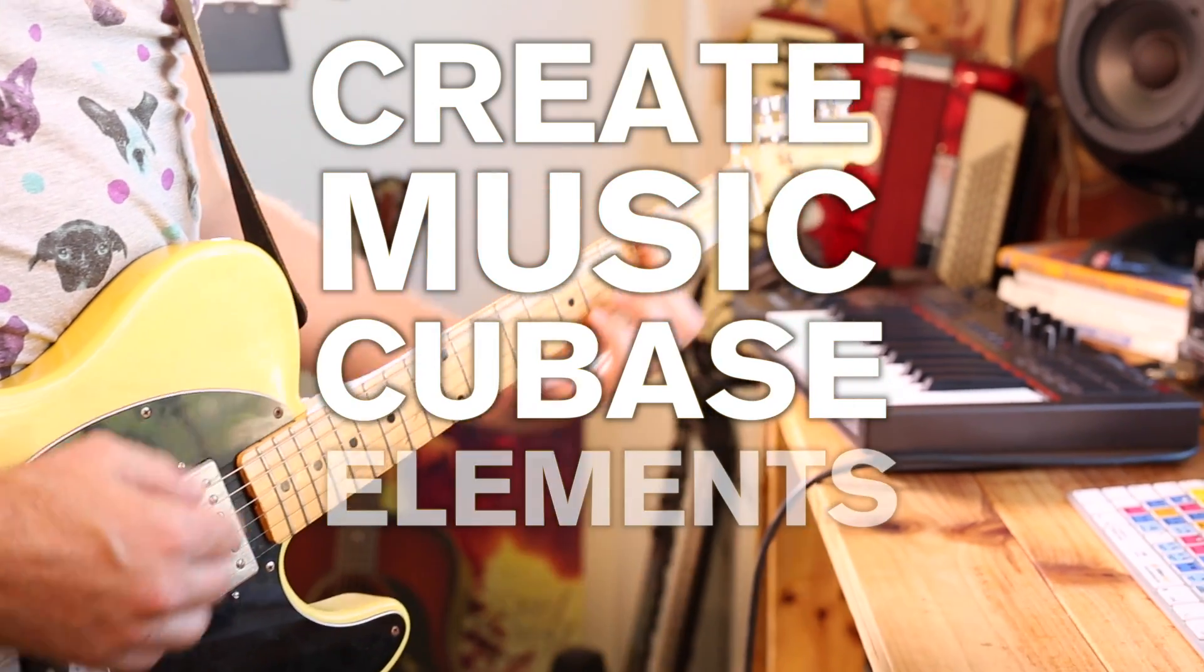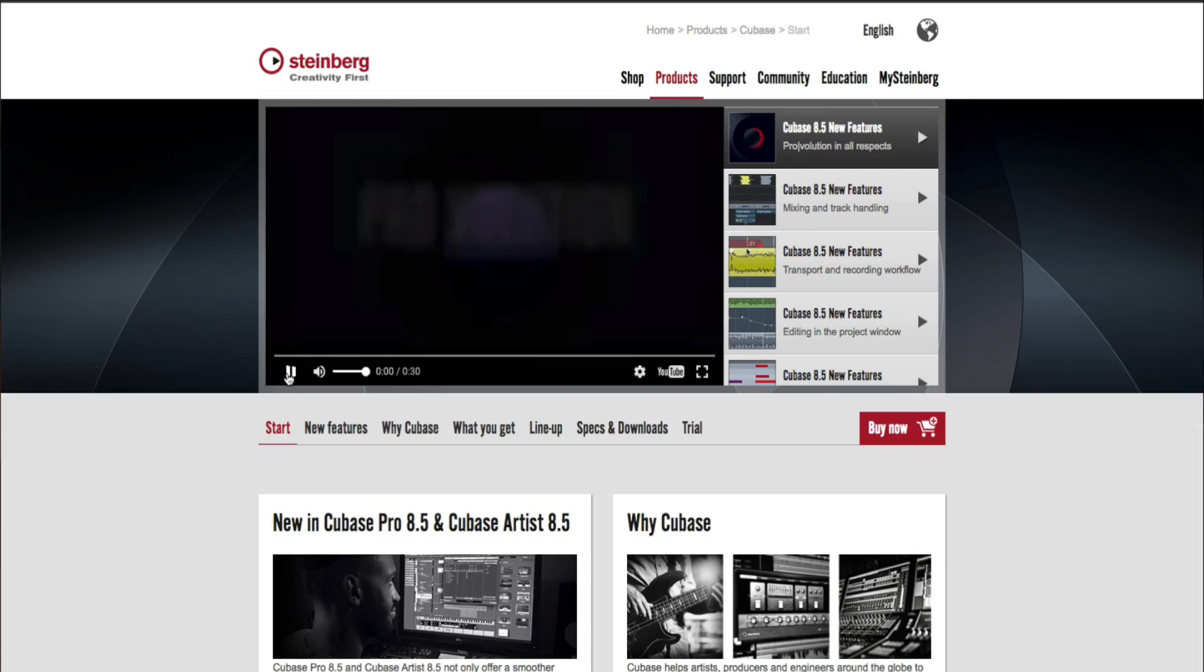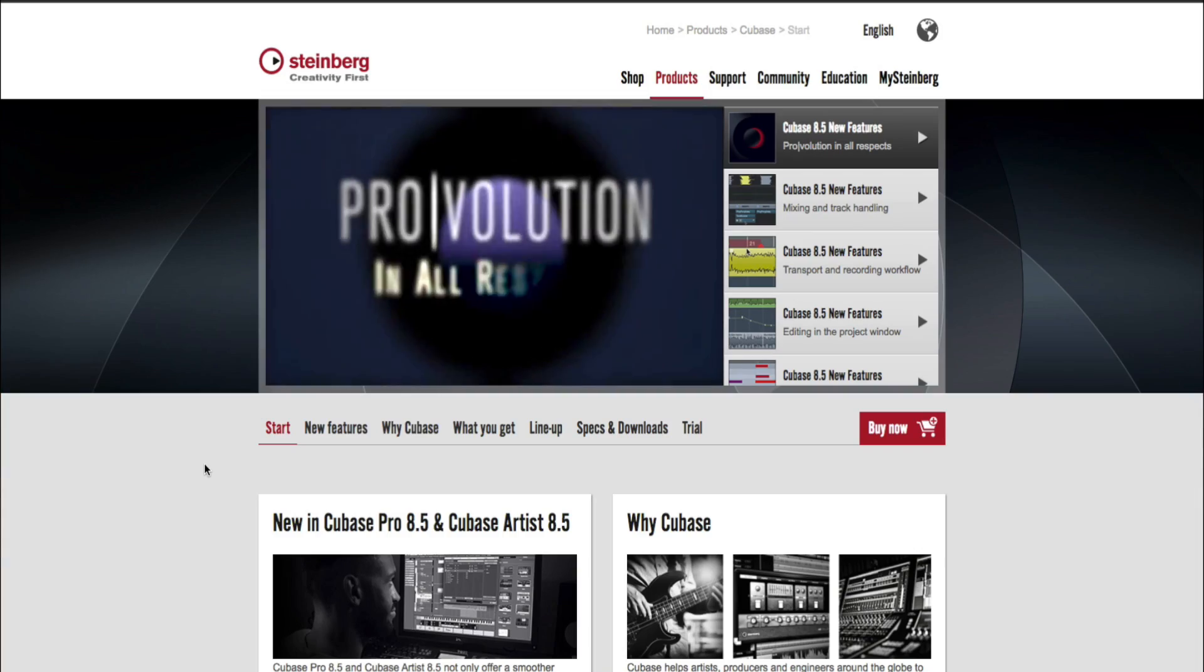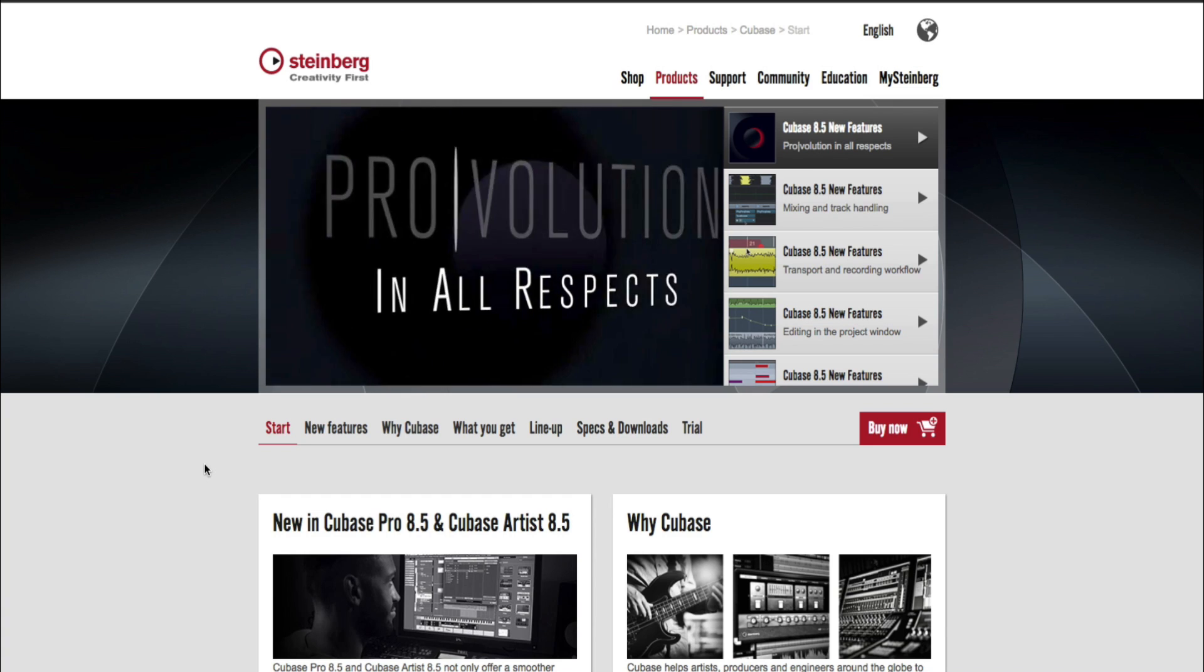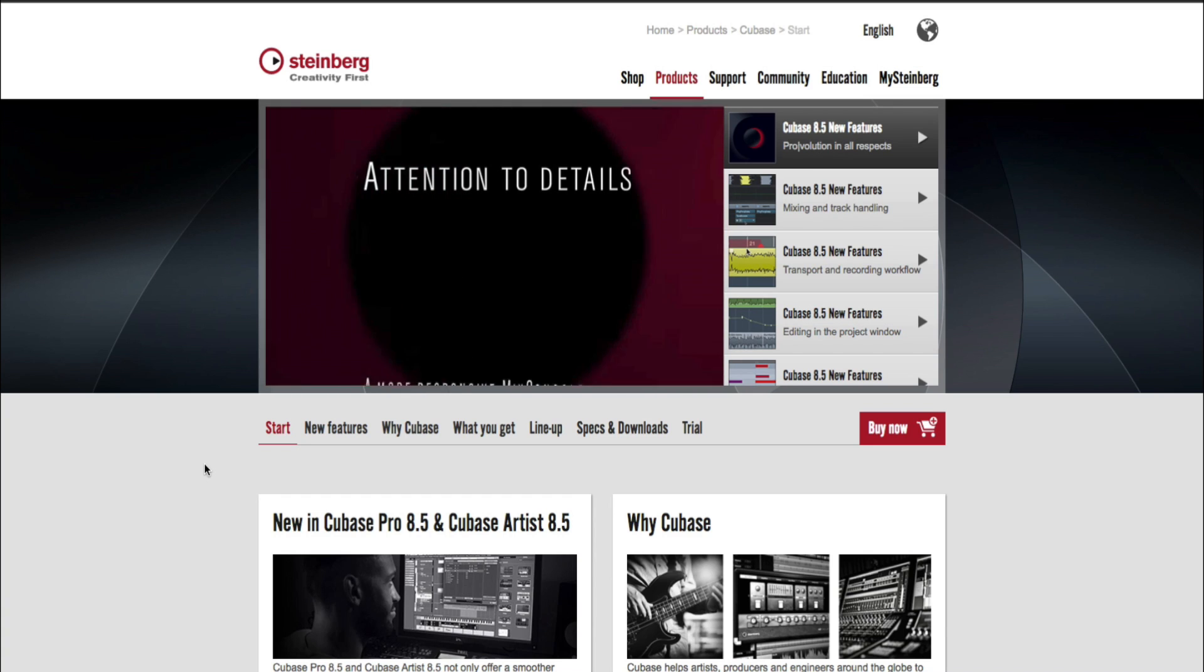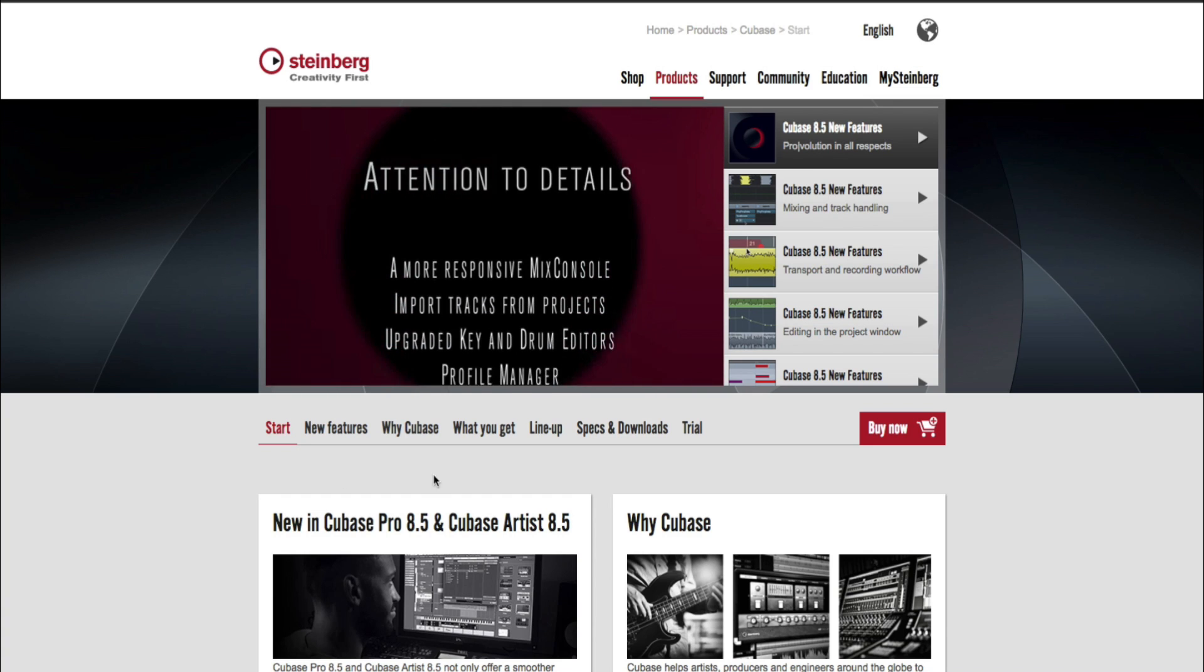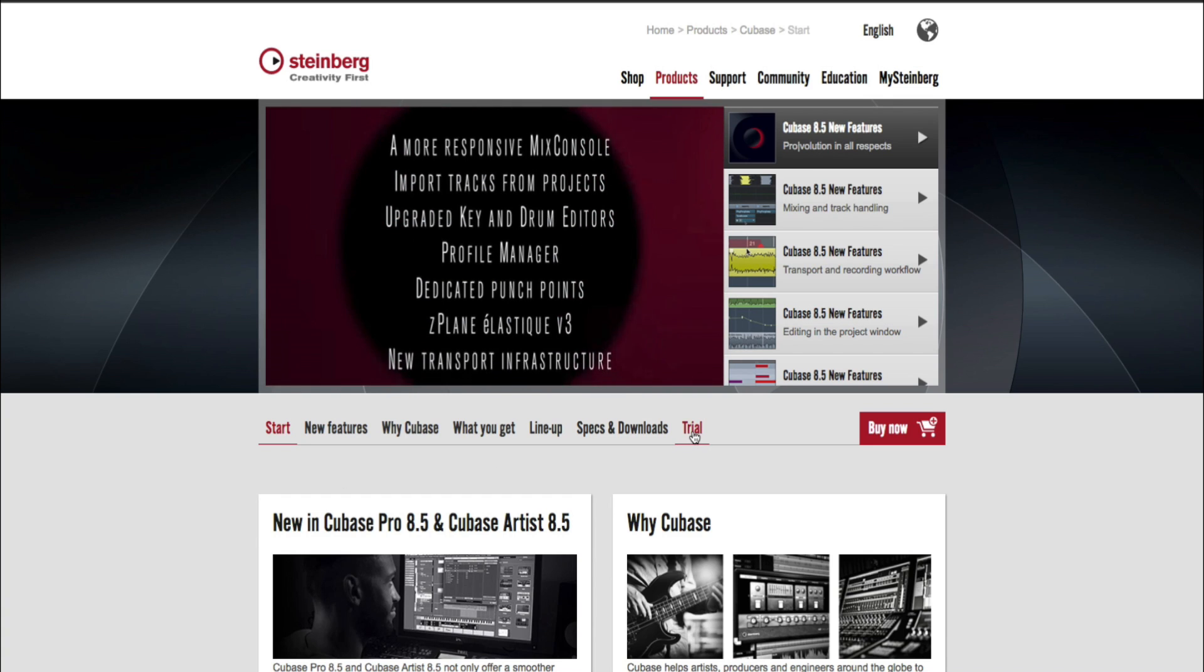Welcome to video one in the Create Music Inside of Cubase Elements video series.